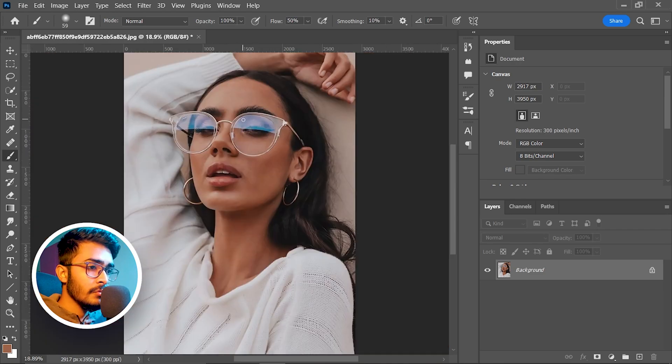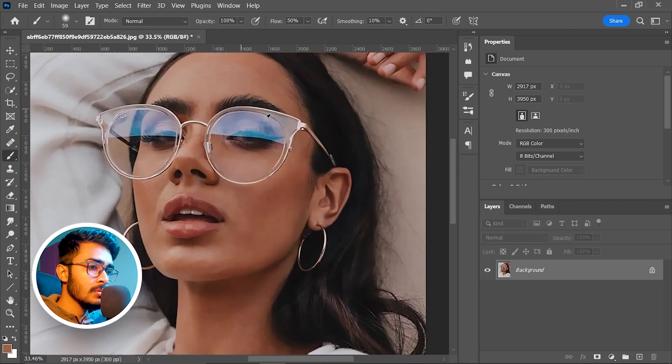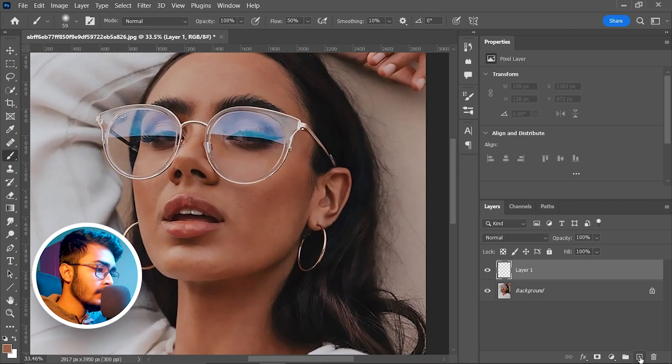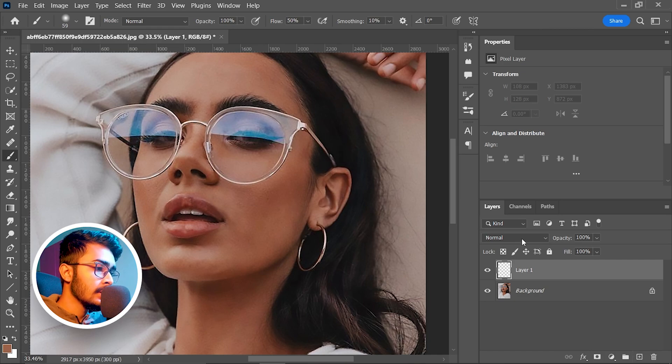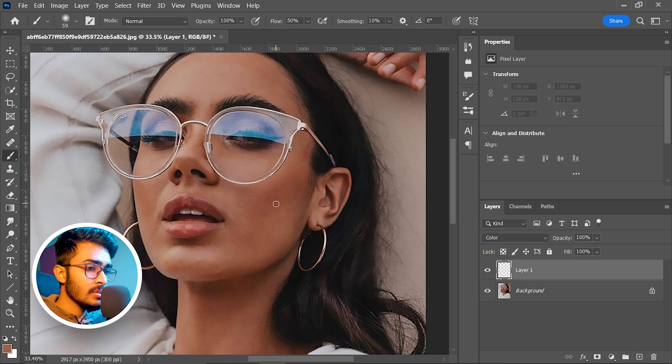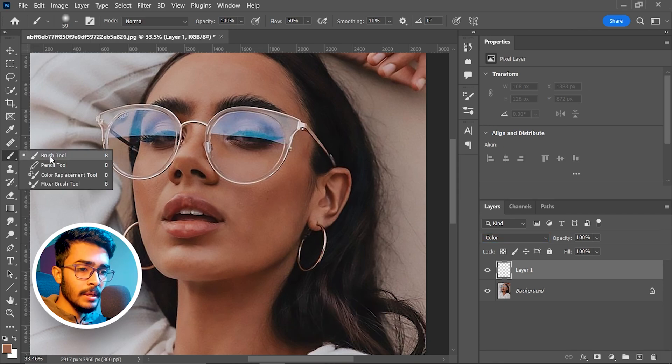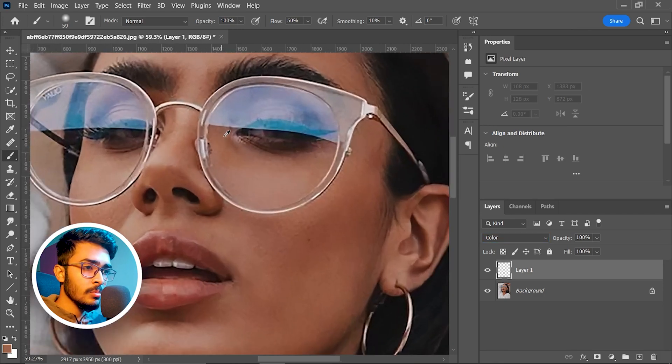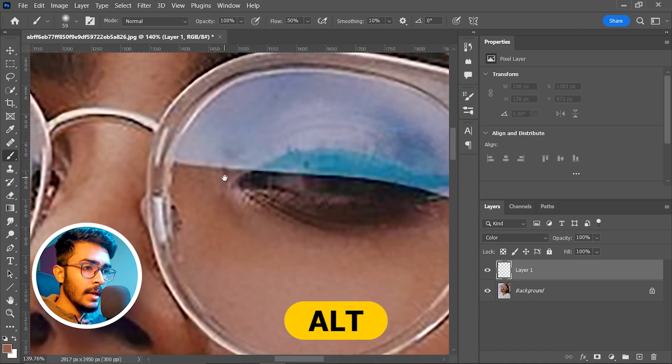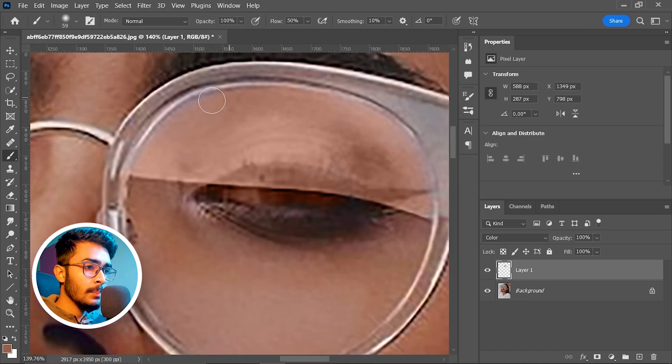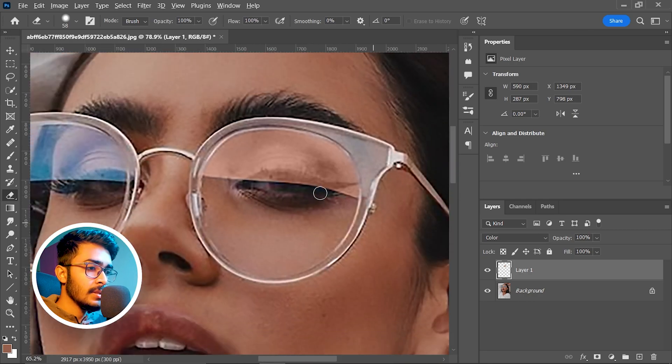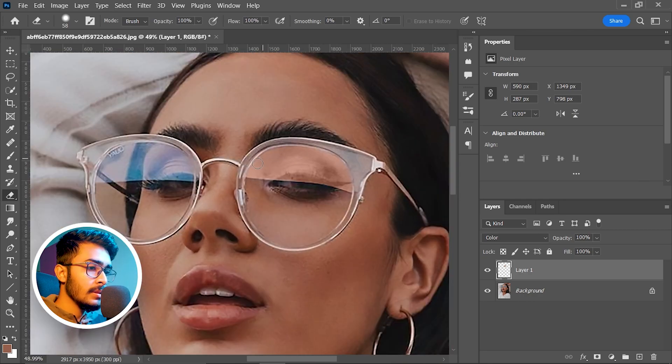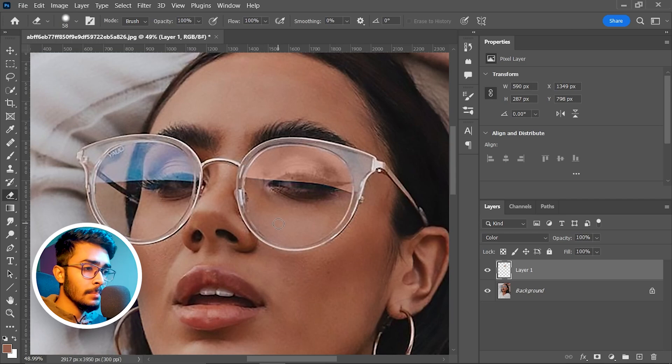First we will remove this blue tint on the glasses. To do that, take a blank layer by clicking on this plus icon, then change this layer's layer mode from normal to color. Now select brush tool by pressing B or you can select it from here. Zoom in, press and hold Alt and take a color sample, and paint over this blue tint area. Now it's done.